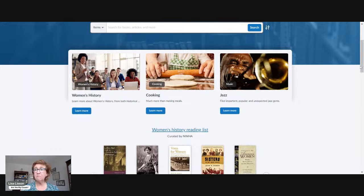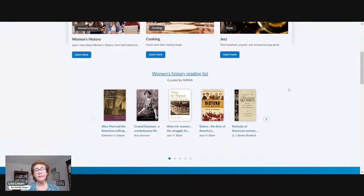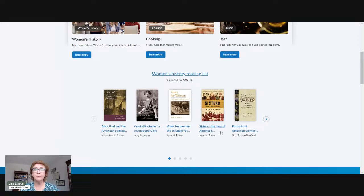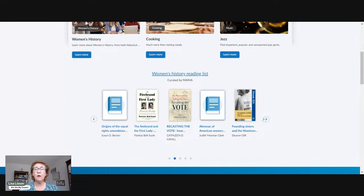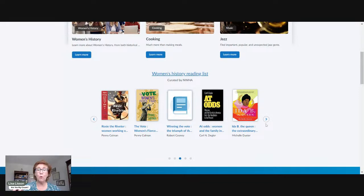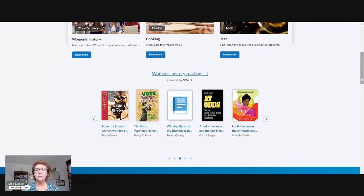They have a whole women's history reading list, which I thought was really fascinating. When we think about researching our female ancestors — and you've heard me talk about this often — it's so important to understand who they were as women, what were their causes, what was near and dear to their hearts. For instance, these are books about suffrage, getting the vote, sisters, the lives of American suffragettes, and American women from the settlement to the present. We can find a variety of books to learn more about our ancestors, because understanding what those women did helps us understand what records may have been created.